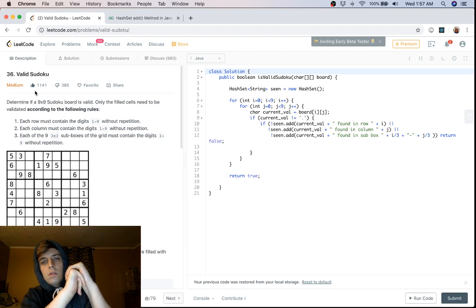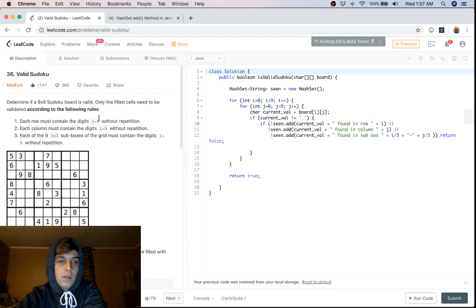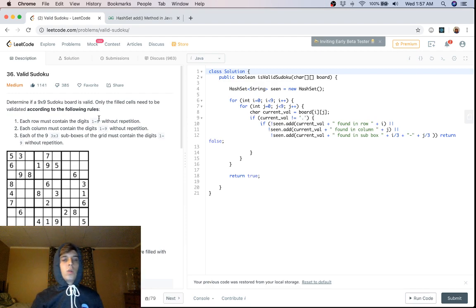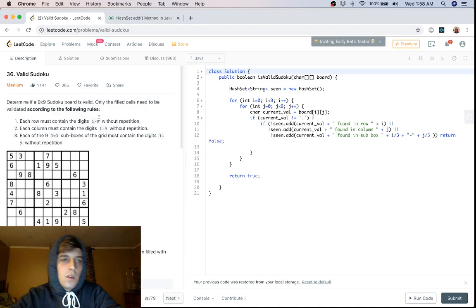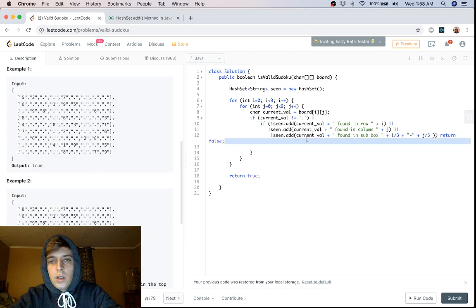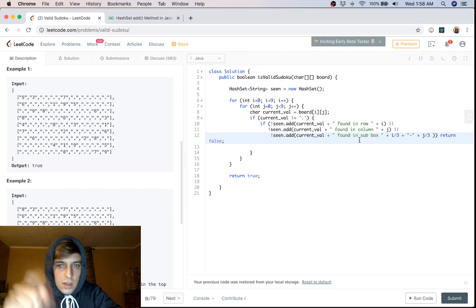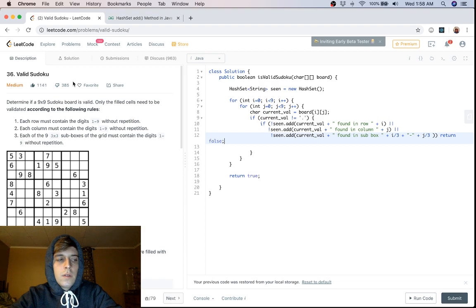This is a pretty easy problem overall. You probably won't get it in an interview often since it's a fixed 9x9 — more commonly you'd get scalable questions. But it's good to know about the `add()` method in Java and thinking outside the box with strings. Thanks for watching, see you in the next video.